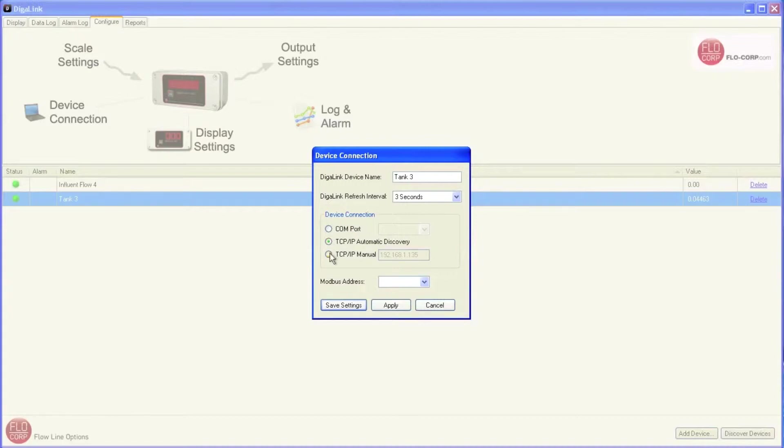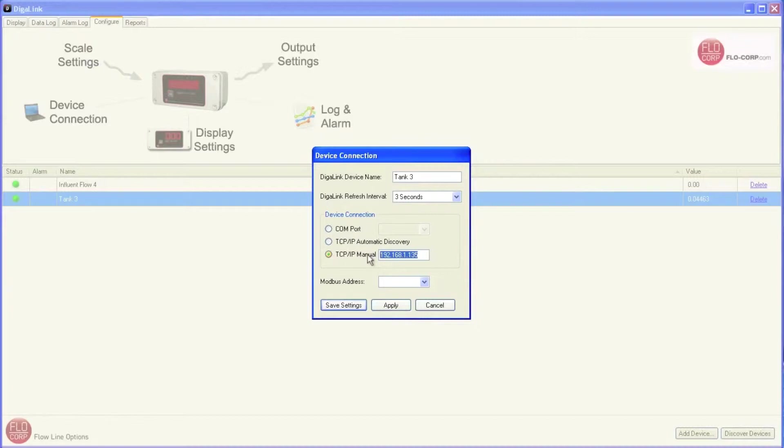The third radio button is for TCPIP manual, and you can see when I select this button, the field allows me to type in a new IP address. This IP address would have to be provided by the IT department. This is sometimes required on higher complexity networks. It's also required if you're using a VPN or a virtual private network.